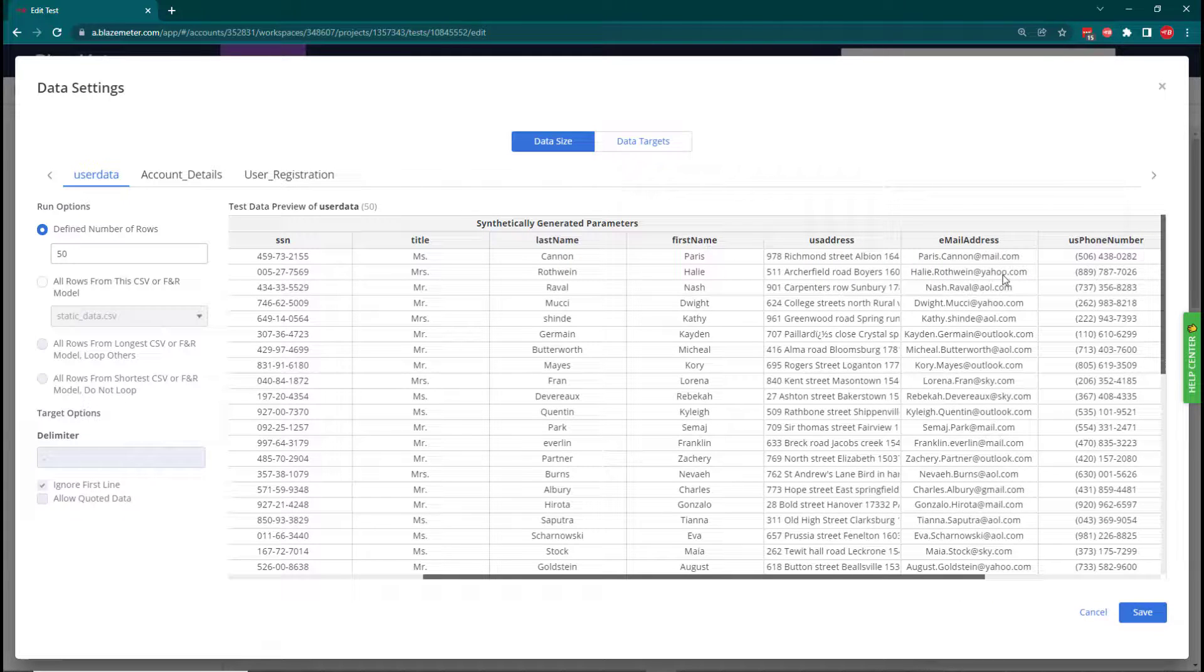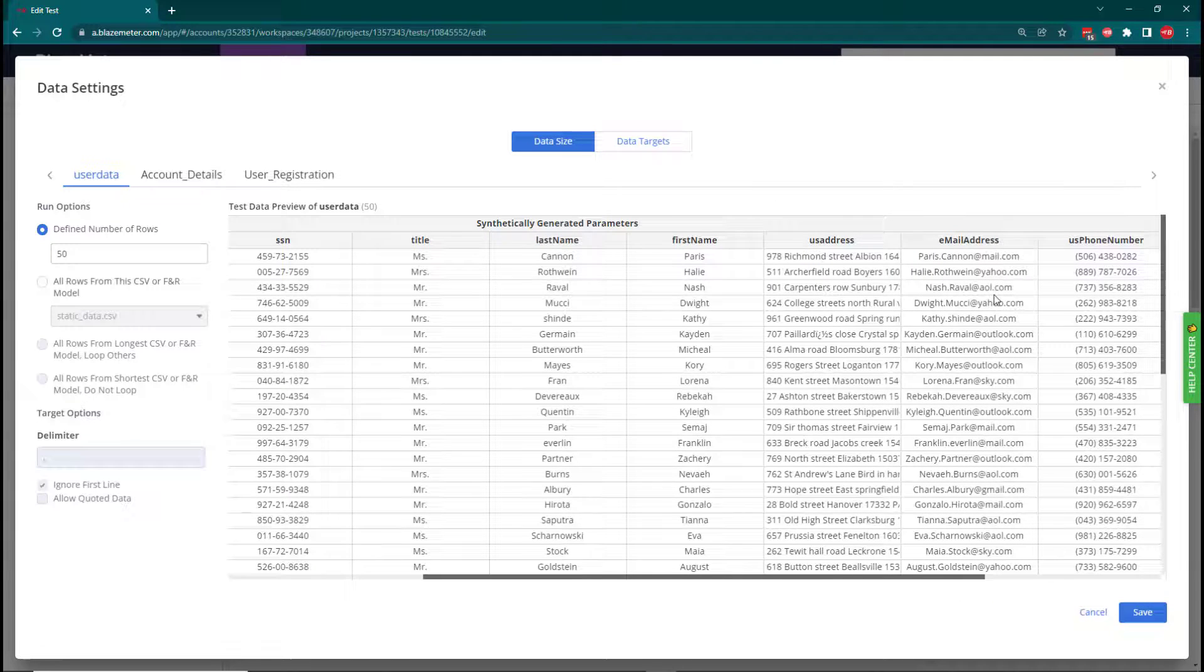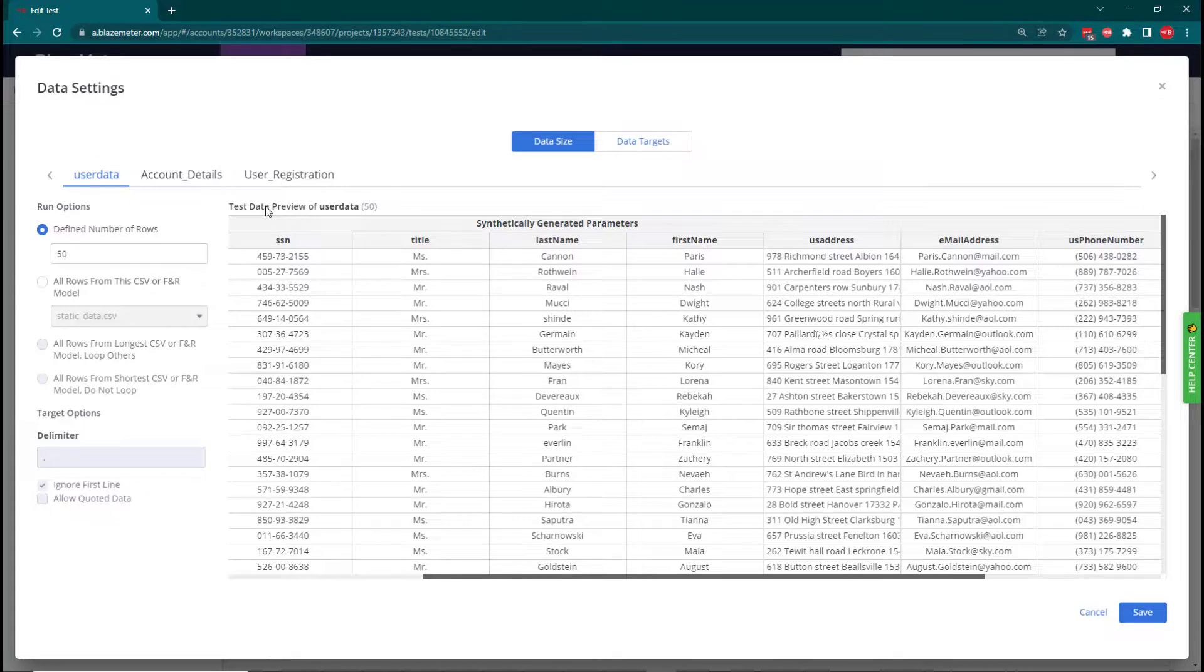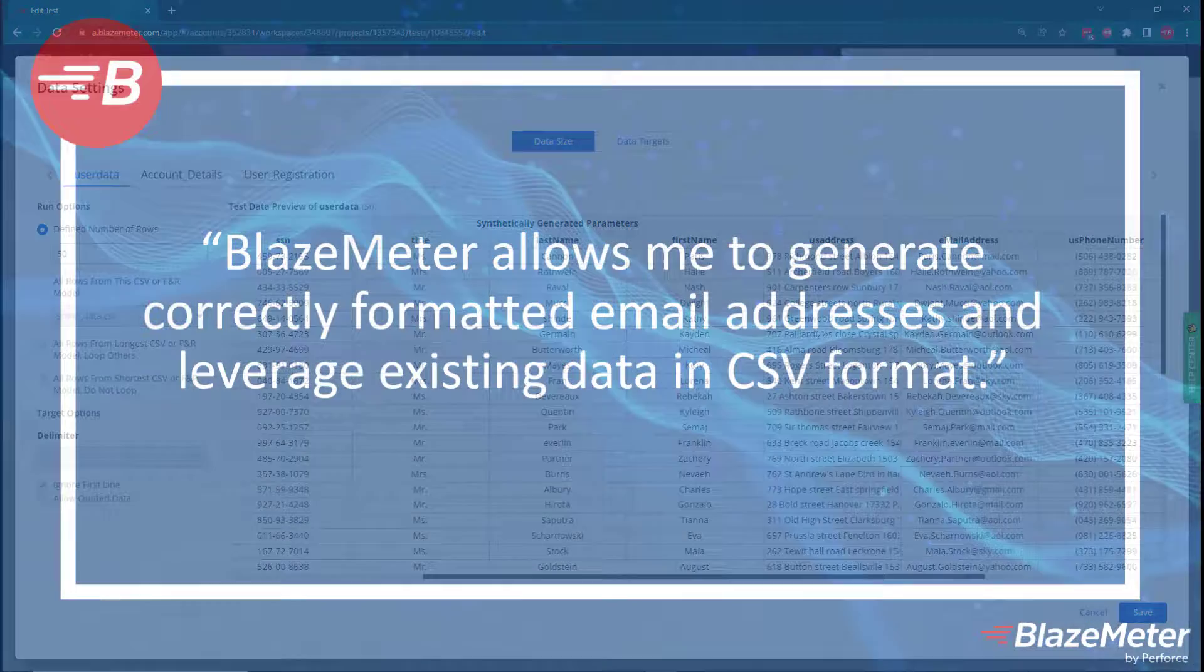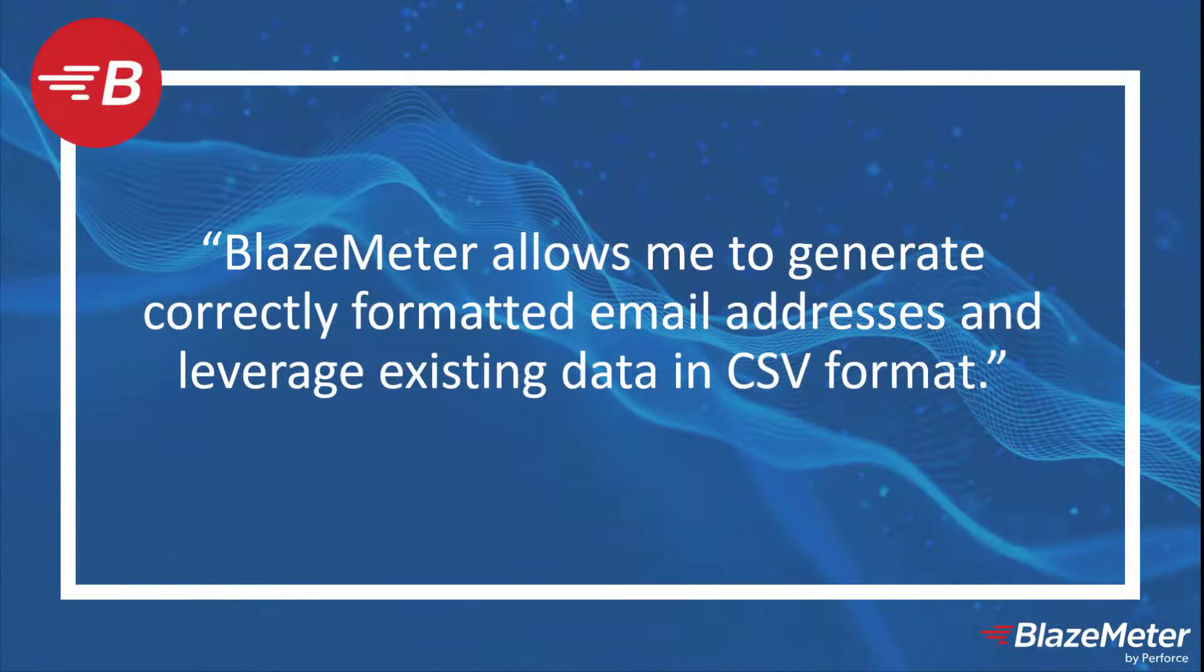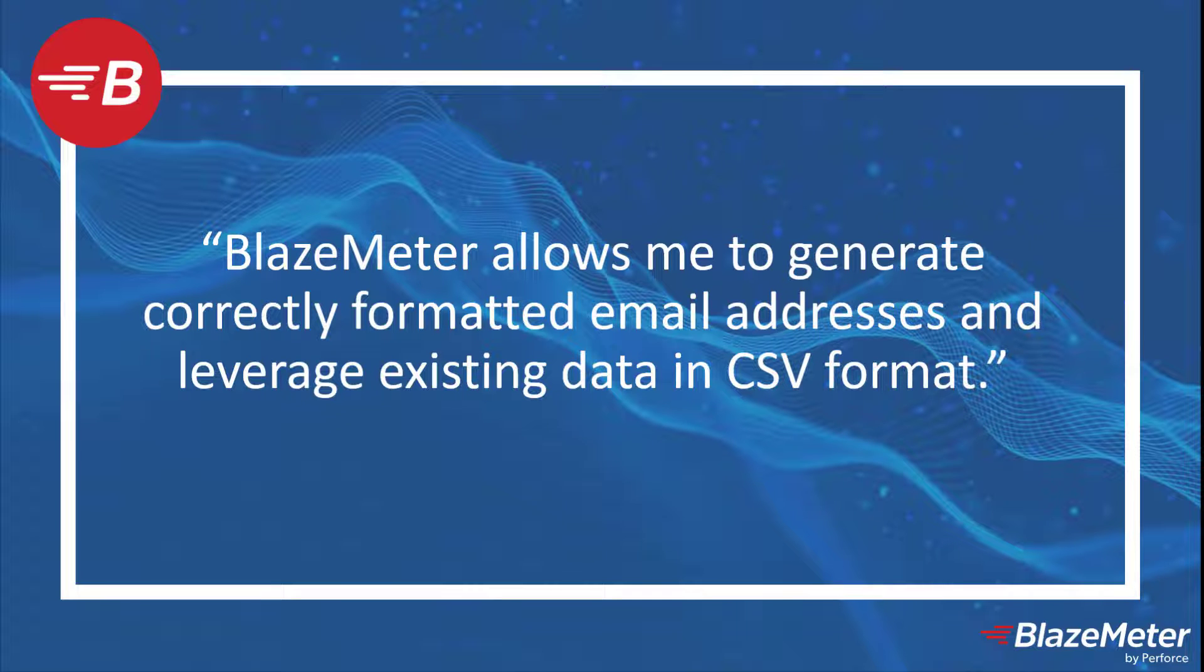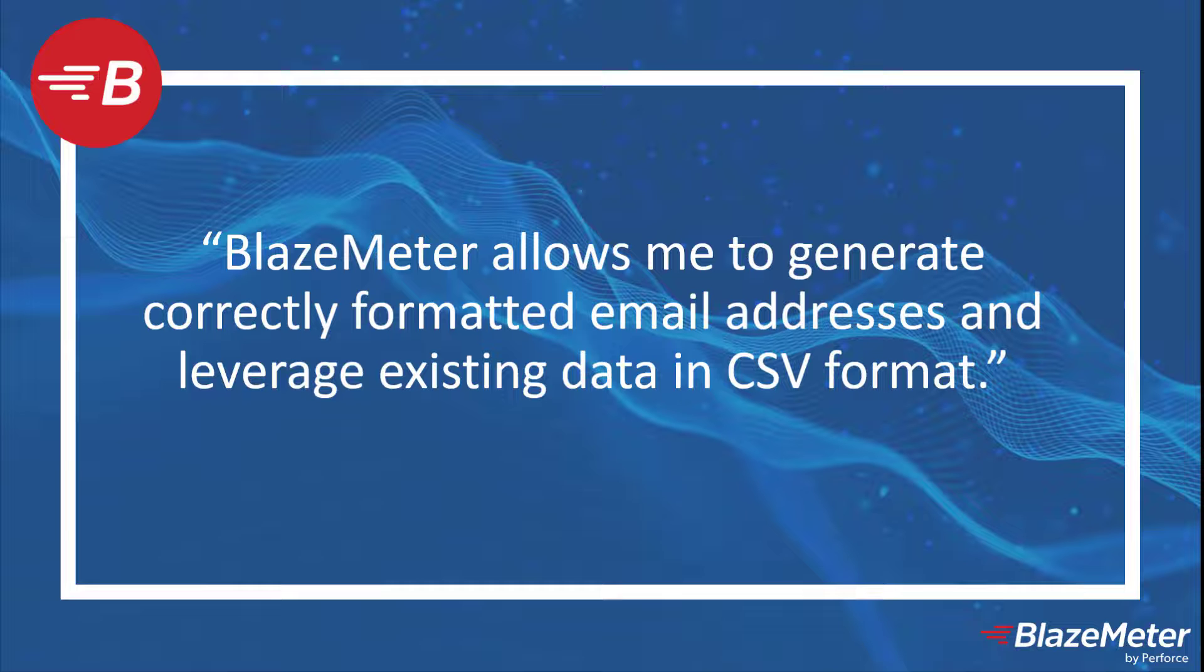This shows how we can leverage existing data in CSV files and how we can combine data in our data generation rules to create things such as email addresses.